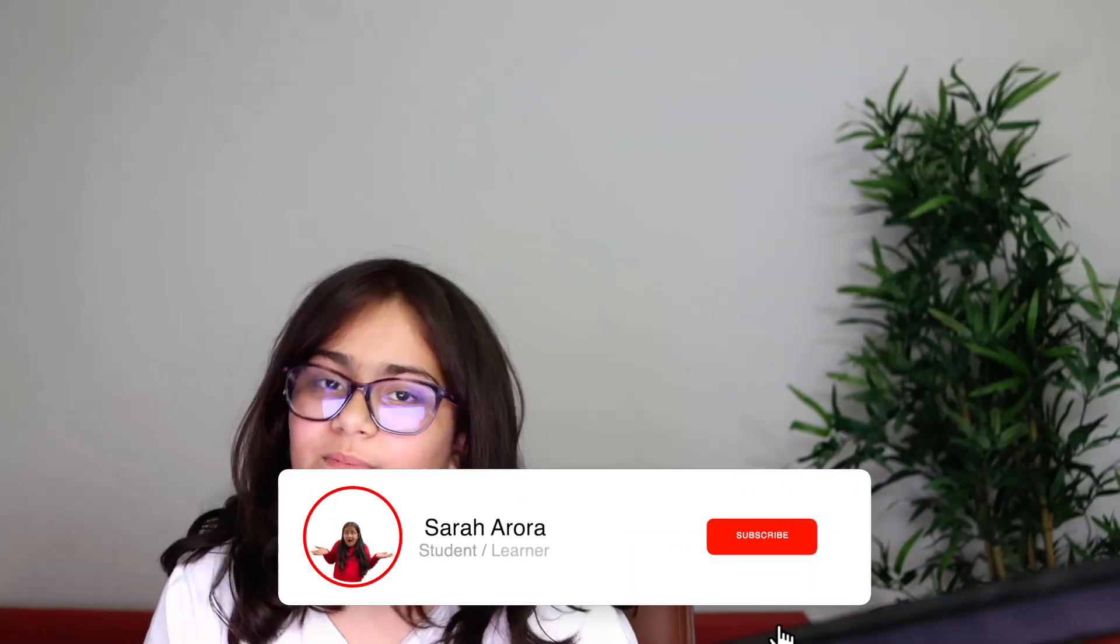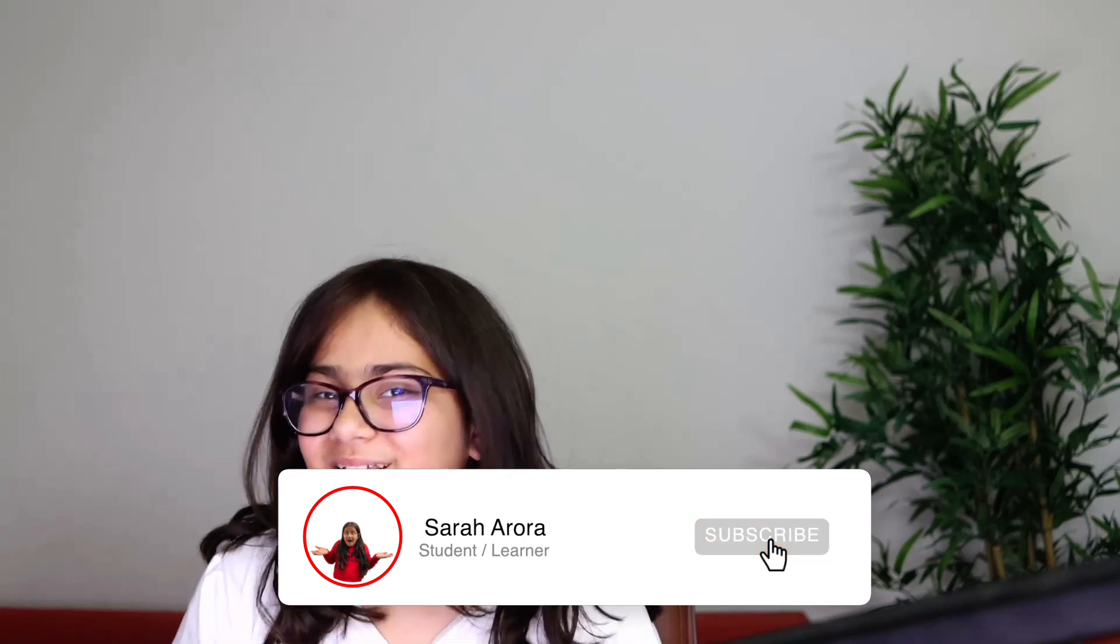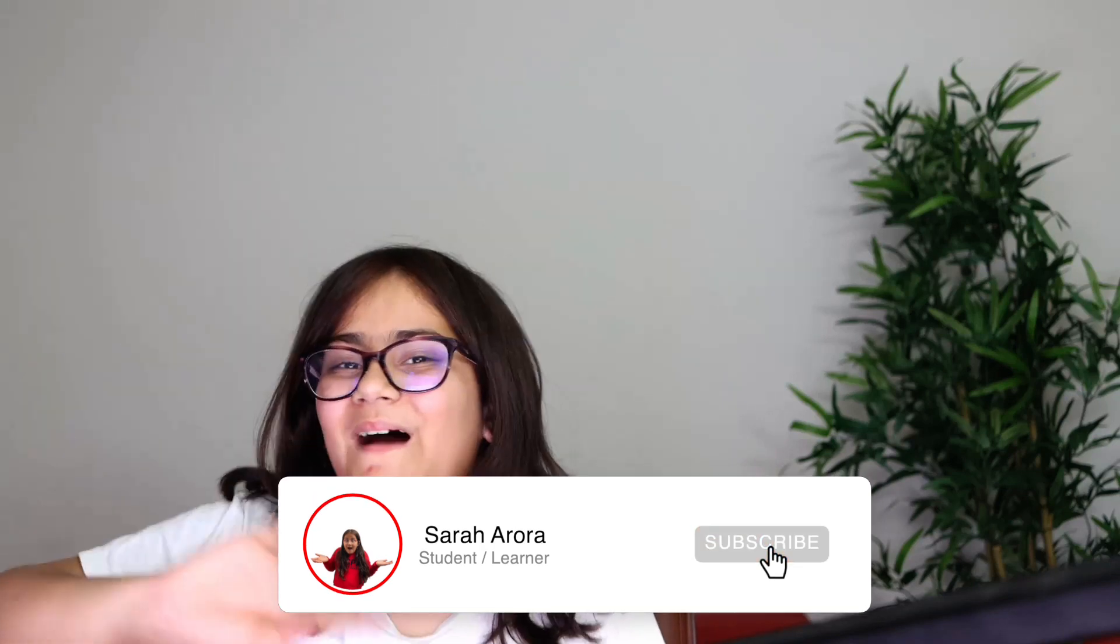Well teachers, that is pretty much it for today's video. If you enjoy my content, maybe hit that subscribe button and have an awesome day. Goodbye!